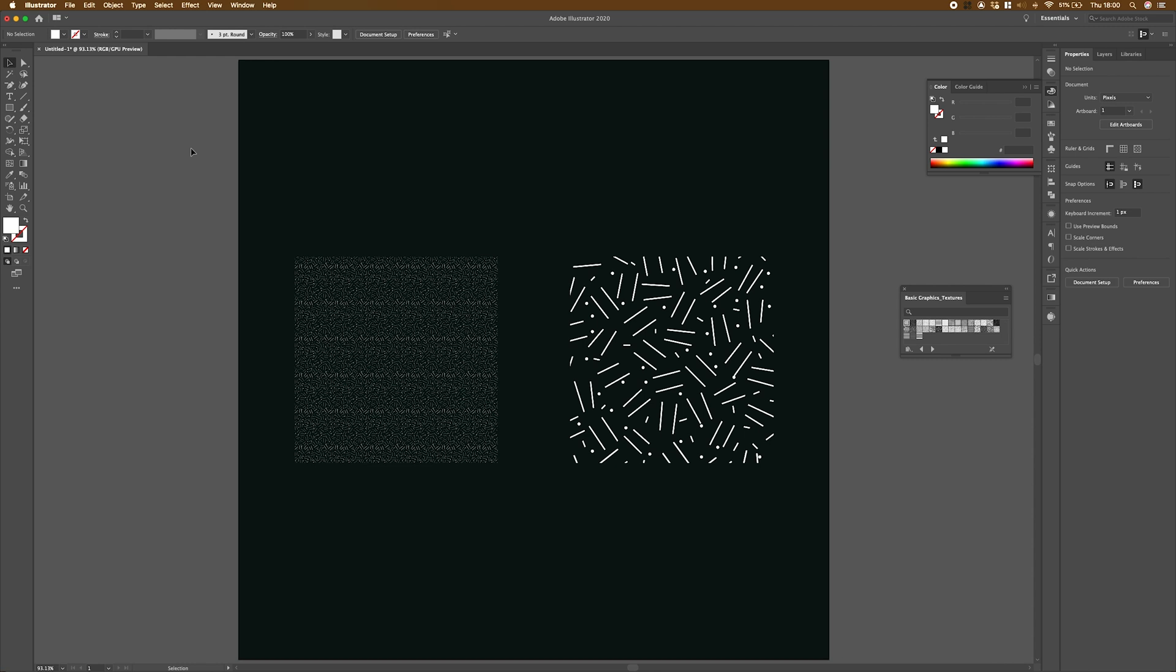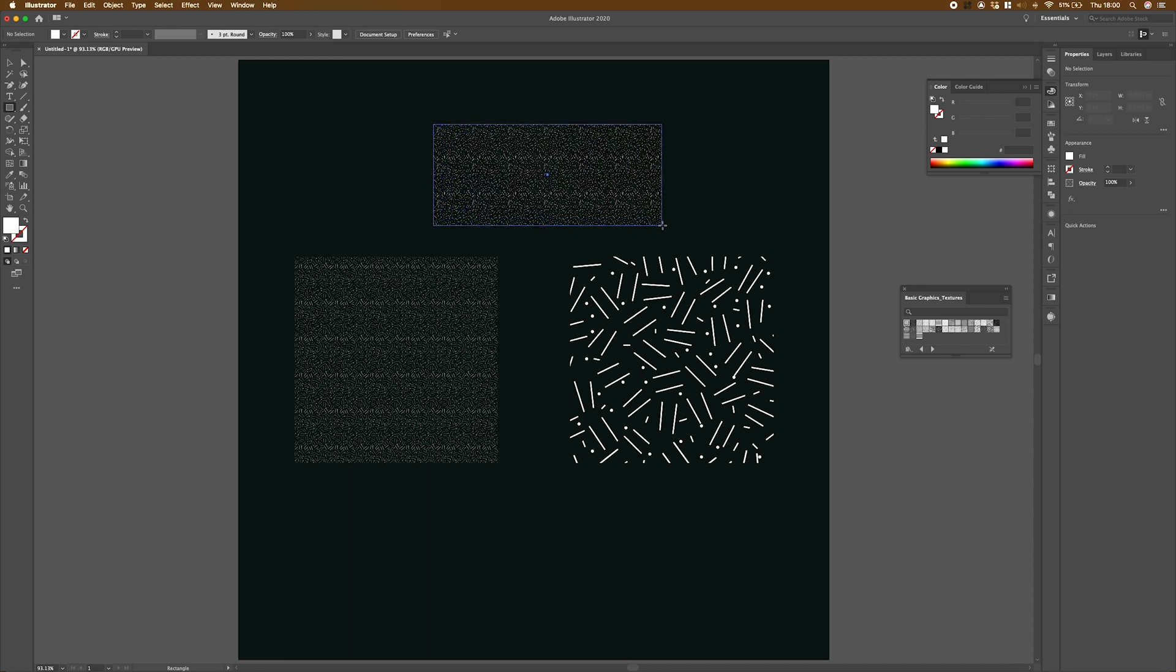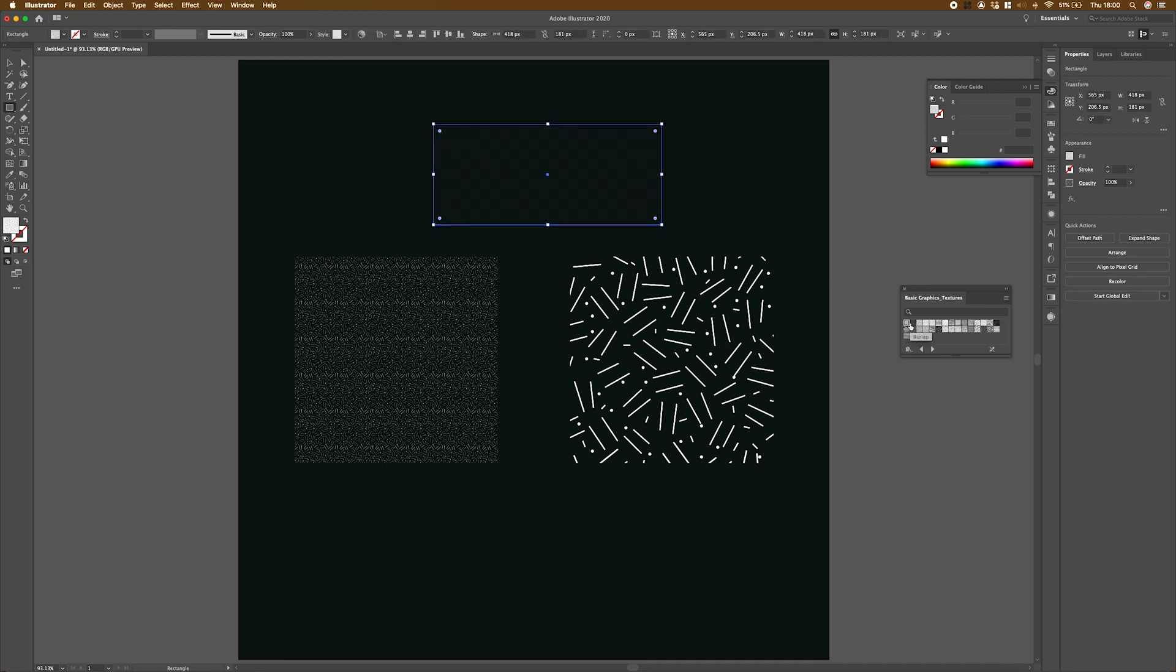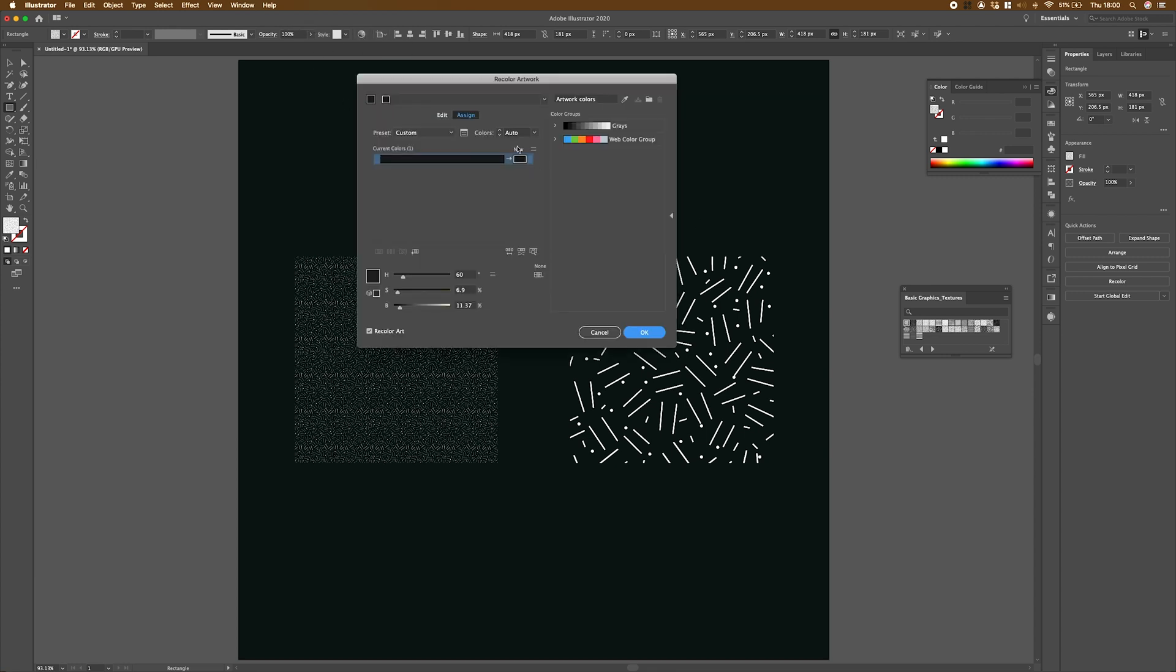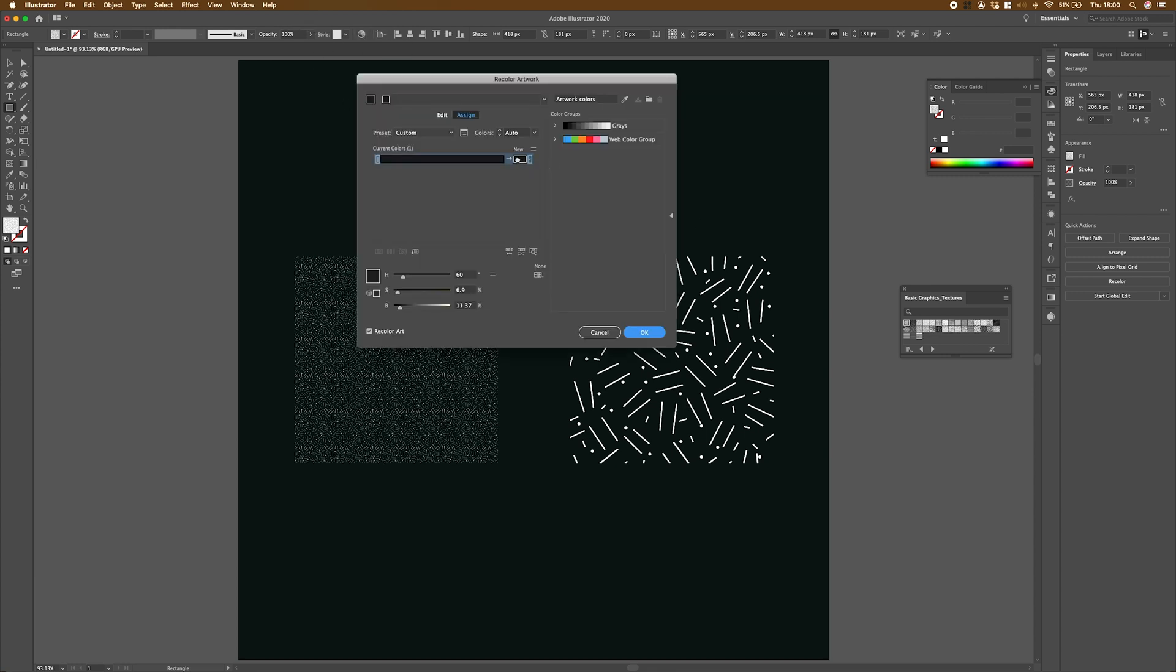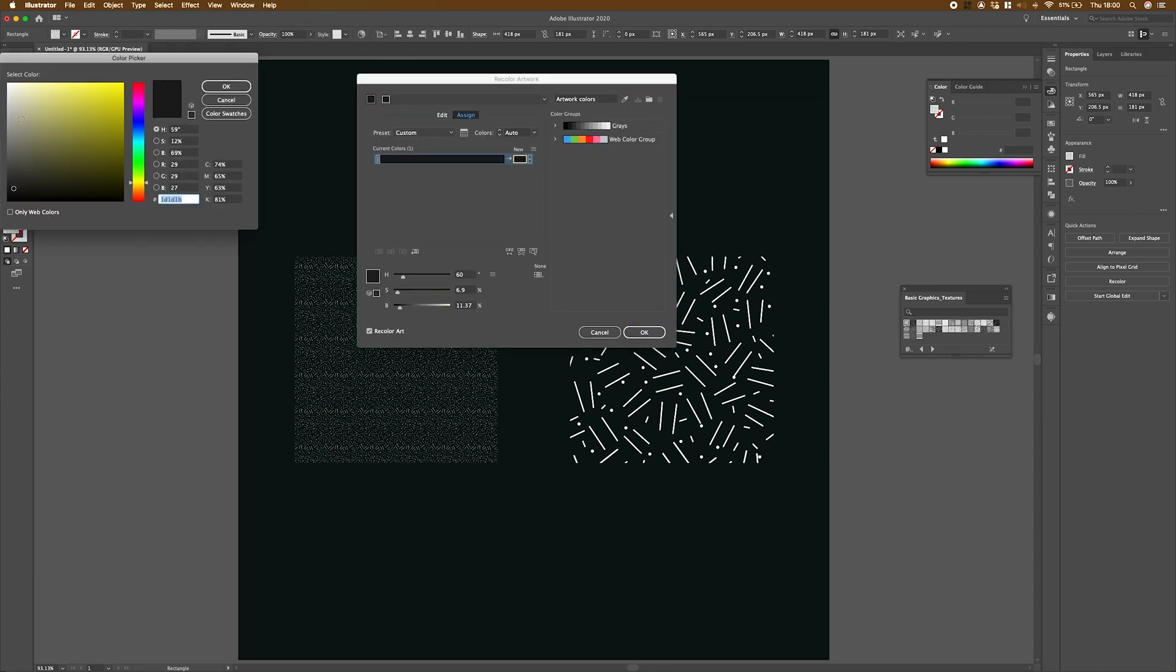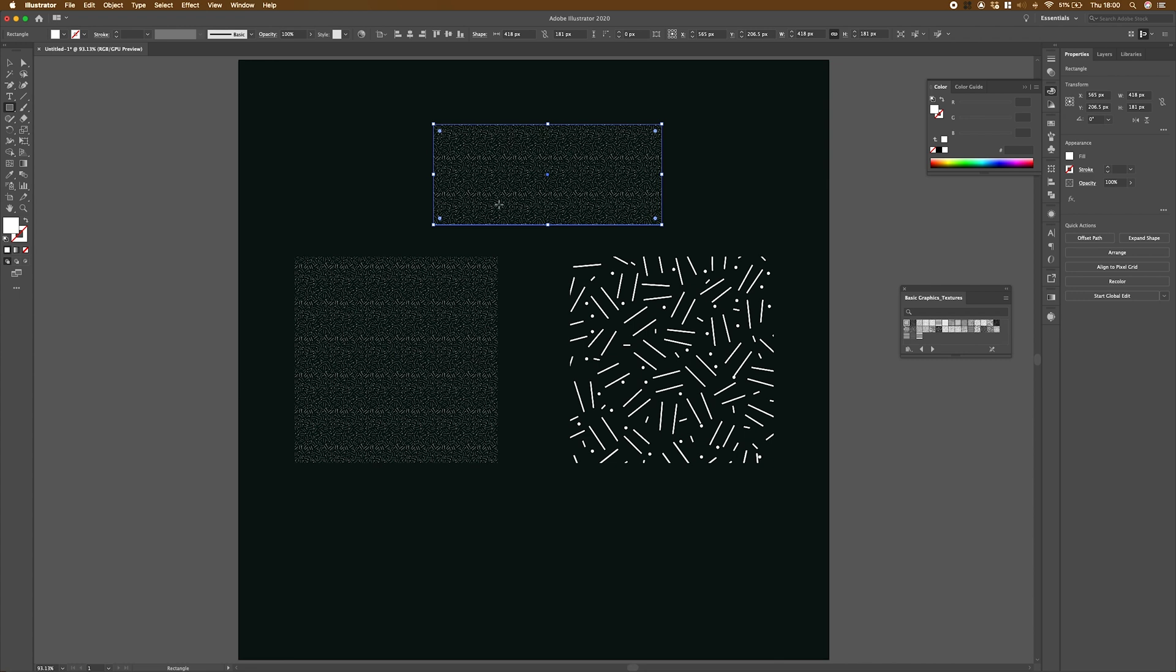So the one on the left is a default pattern size for this swatch in Illustrator. So if I were to create a new shape using the same swatch from my swatch panel, which is this one here, I'm just going to make it white so you can see it. And you can see that this pattern here is the same as this pattern here.